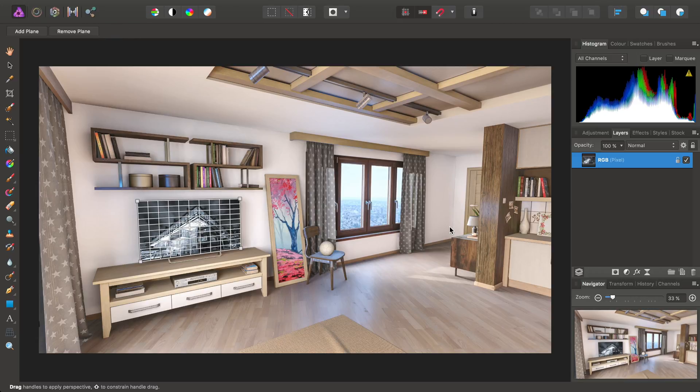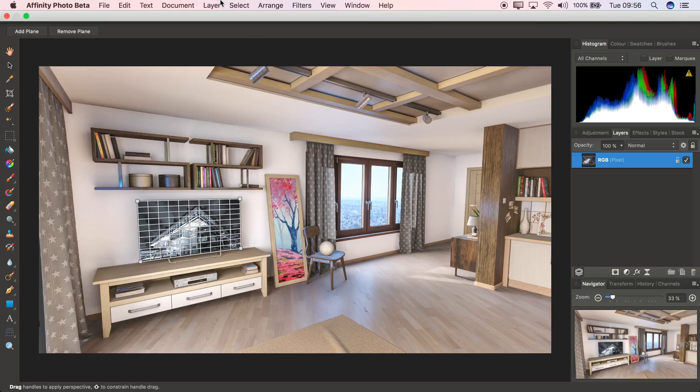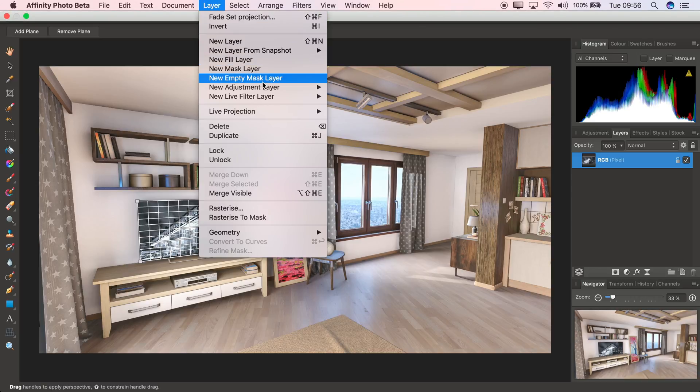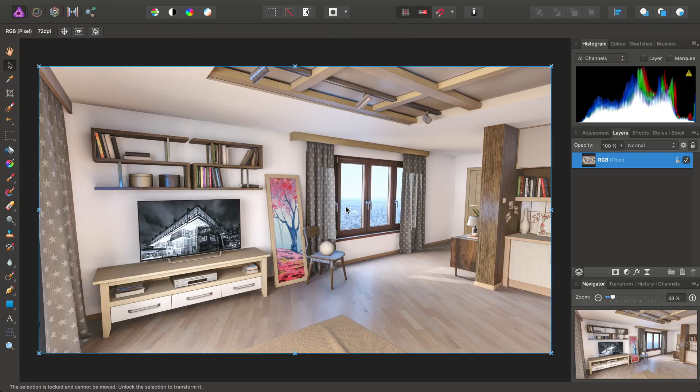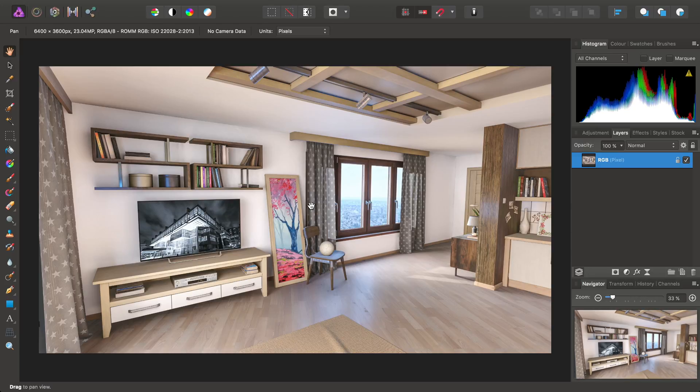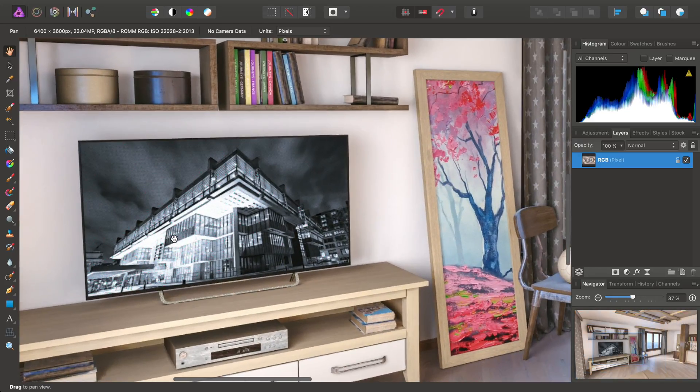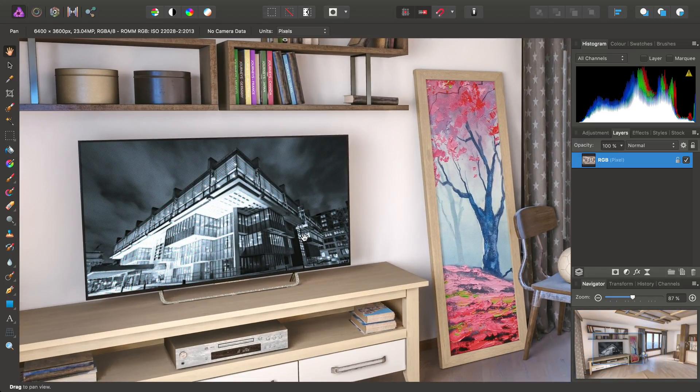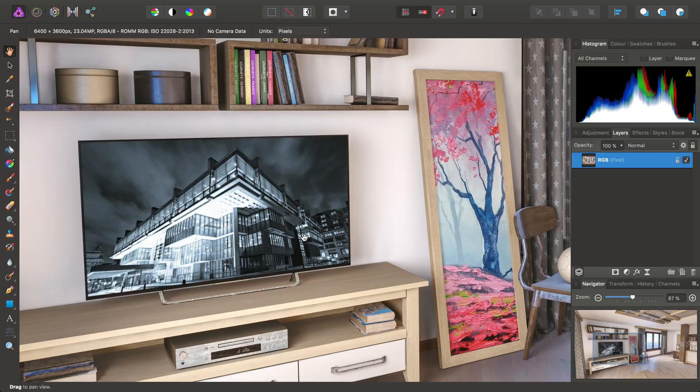Finally, then, to come out of Live Projection as a whole, we can just go to Layer, Live Projection, Remove Projection. And, there we go. That concludes our Perspective Projection edits to the image, so we can sit back and enjoy the final result.